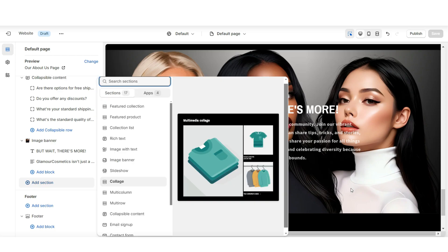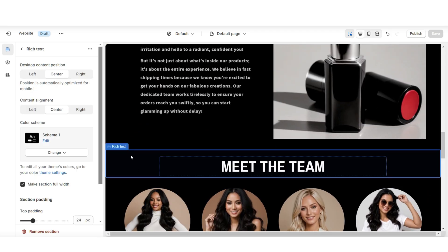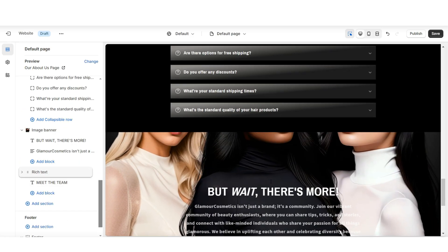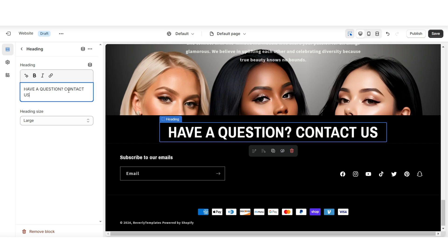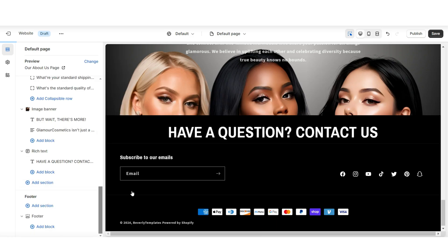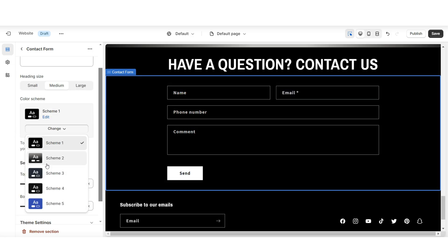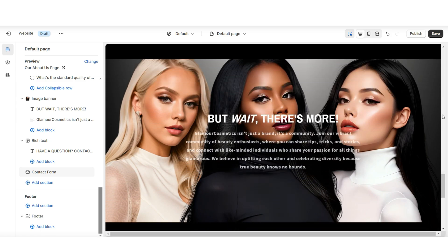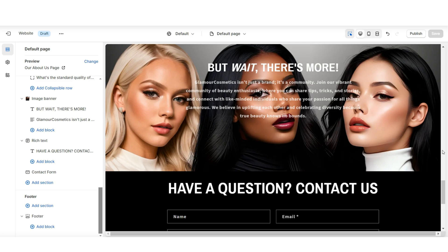For the last two sections — these are optional but I would highly recommend including them in your about us page. First off, I'll be importing a contact form. To get that centered title, I'm going to duplicate the rich text section and move it to the bottom of the page. I'll title it have a question, contact us. Then right below that, you can import a default contact form. I'll be removing the heading text, and you can also change the section color scheme if you would like. This way, as customers are scrolling through and getting information on your brand, if they have a question, they can contact you right here.